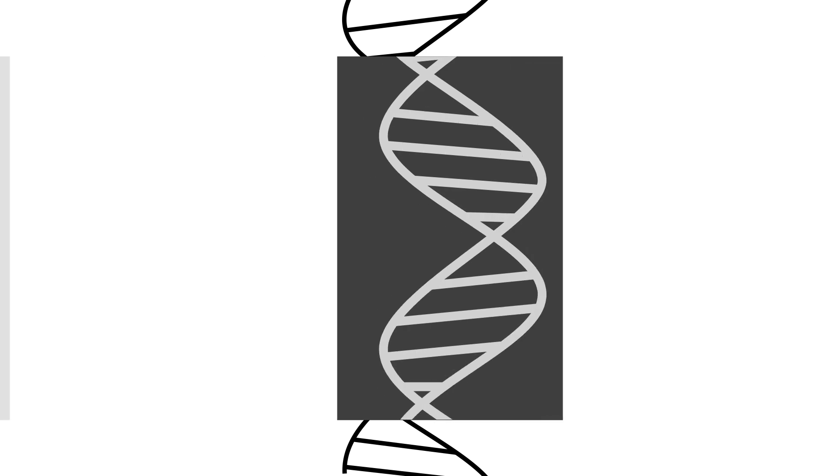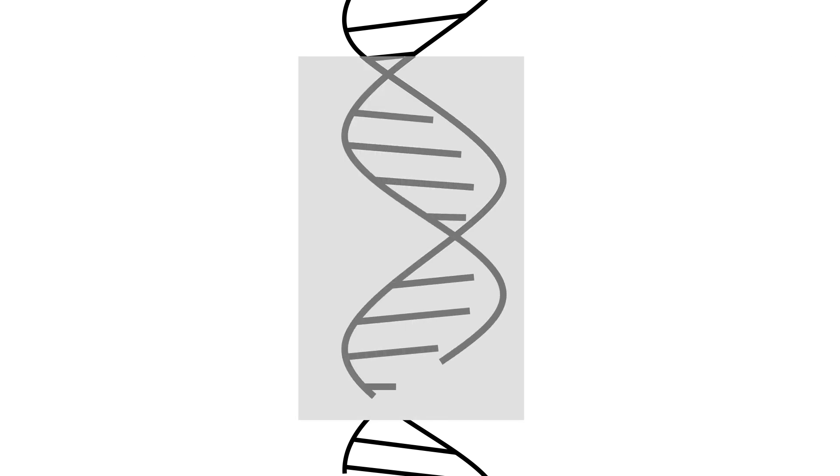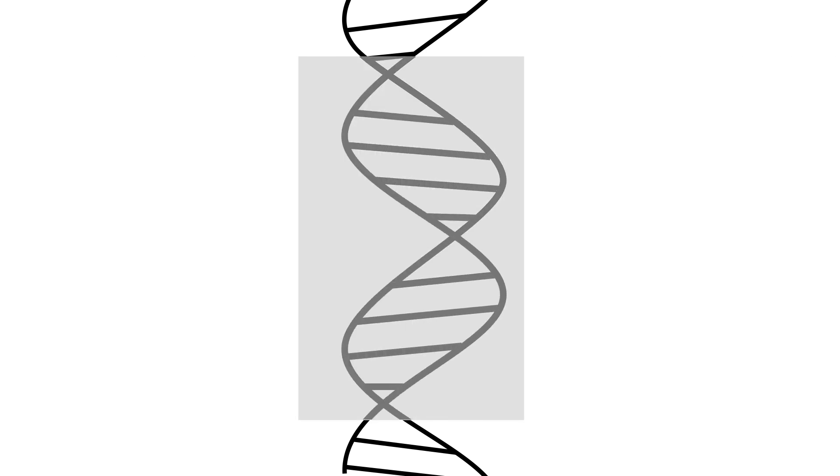CRISPR has given science a tool to reliably tinker with the code of life. But the question remains: can we do so safely and ethically while avoiding the unintended consequences of such power?